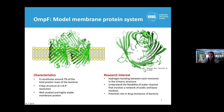In terms of OmpF, we want to understand the flexibility of the water channel, which involves a hydrogen network of many acidic and basic residues, which can be further used to design the pore of this membrane protein — which has a potential role in drug resistance of bacteria.